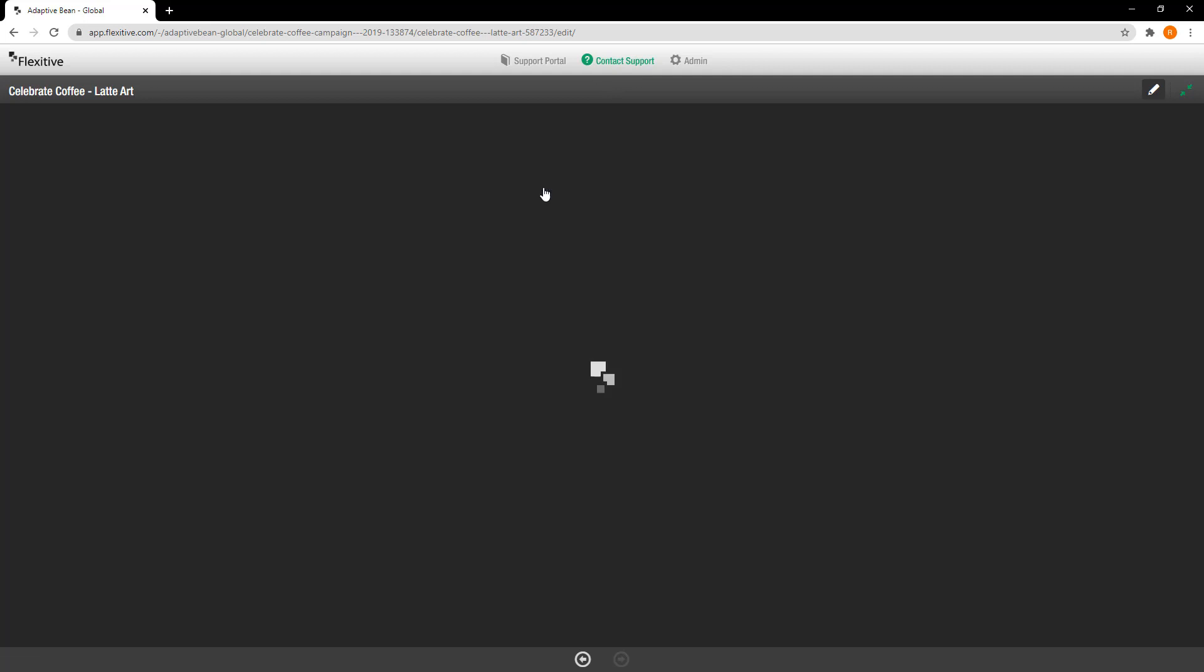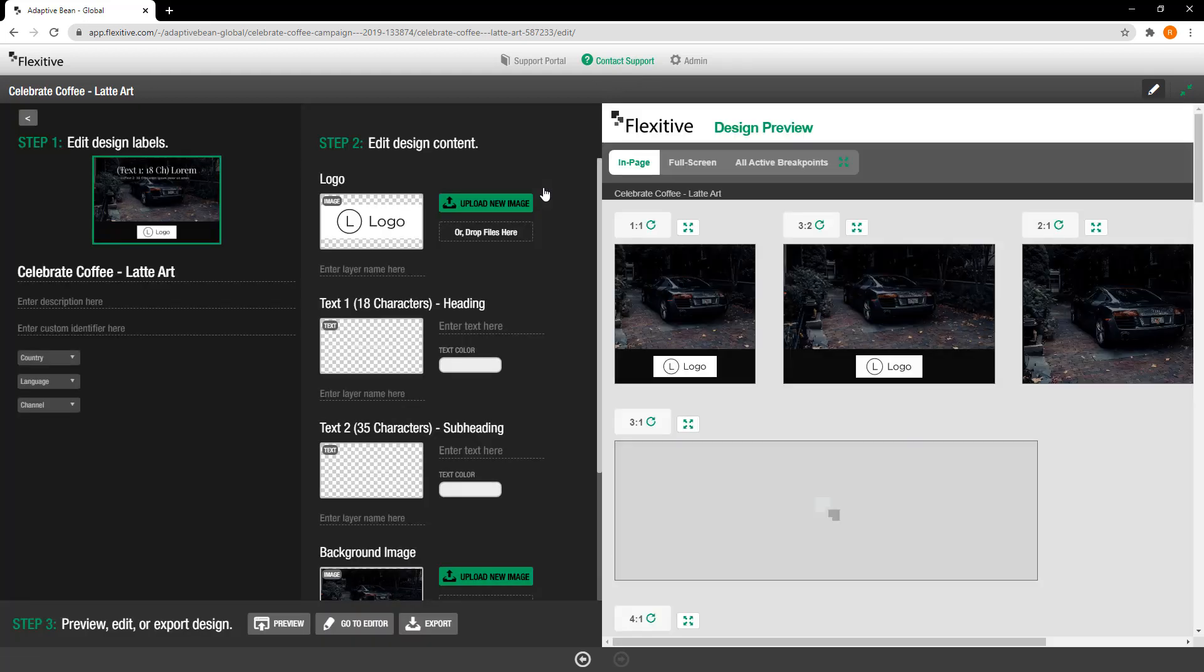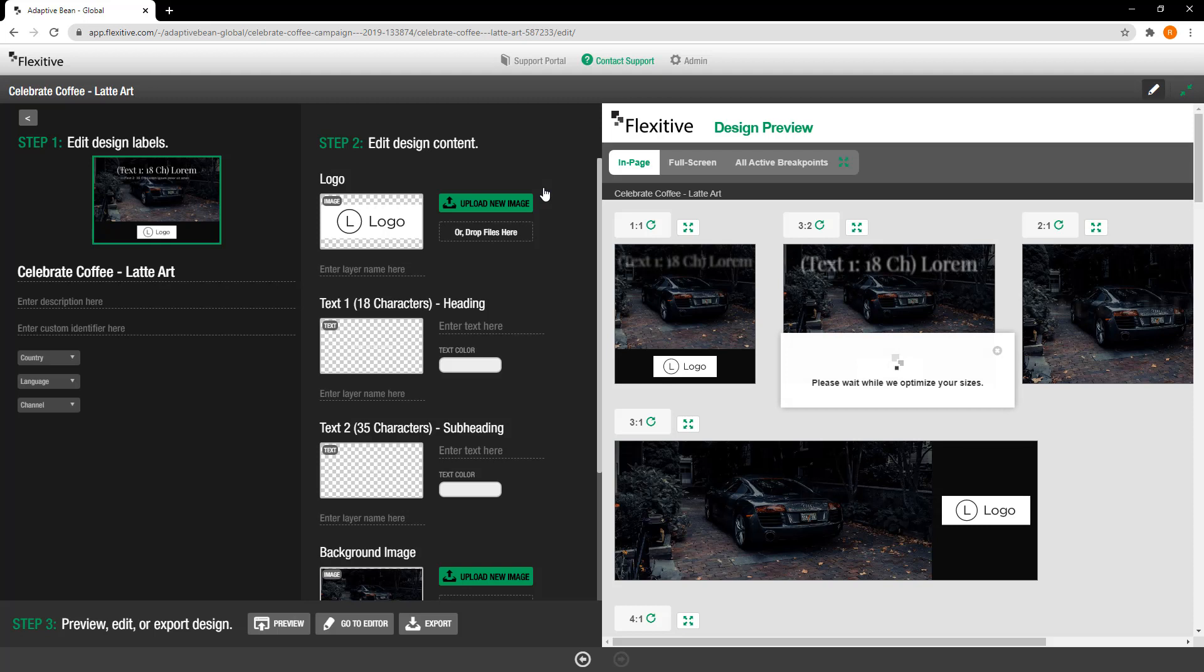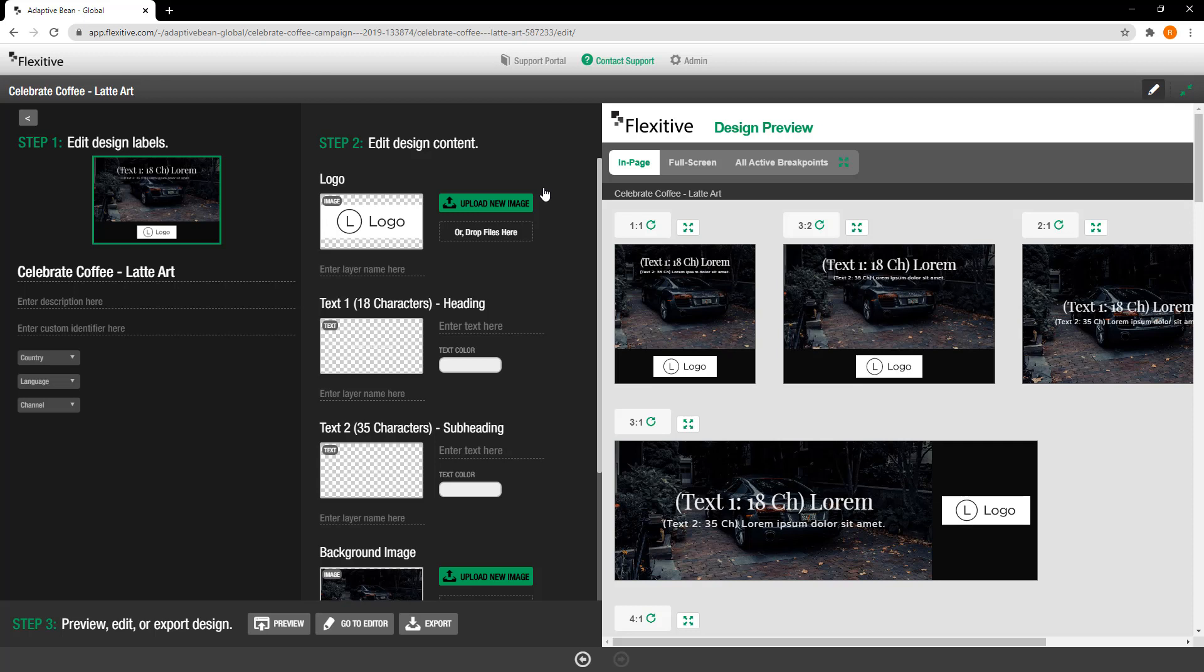Now after choosing a template you're going to be taken into Editor Lite and in Editor Lite you're going to be able to make some basic changes to the design that you've created thus far.